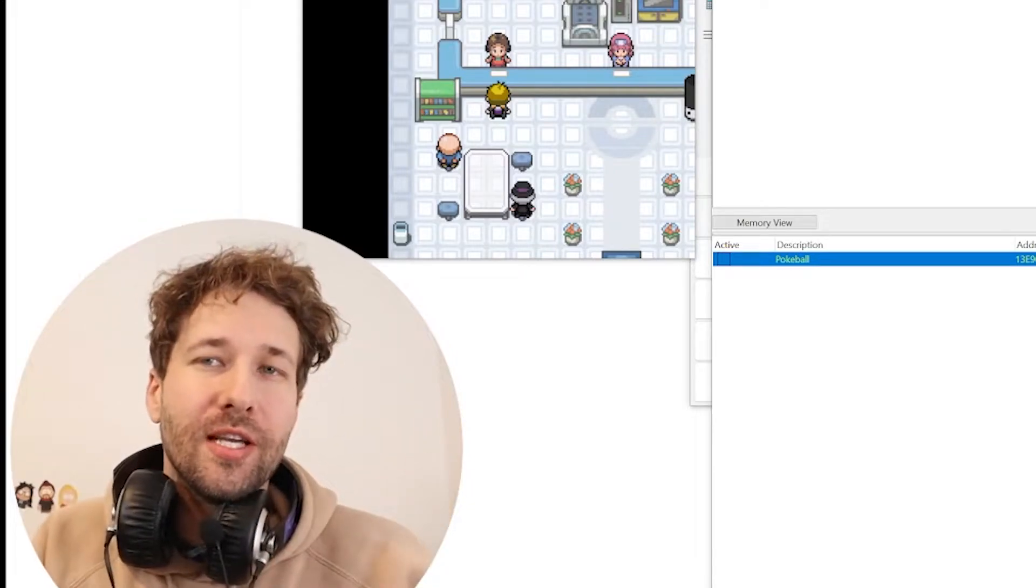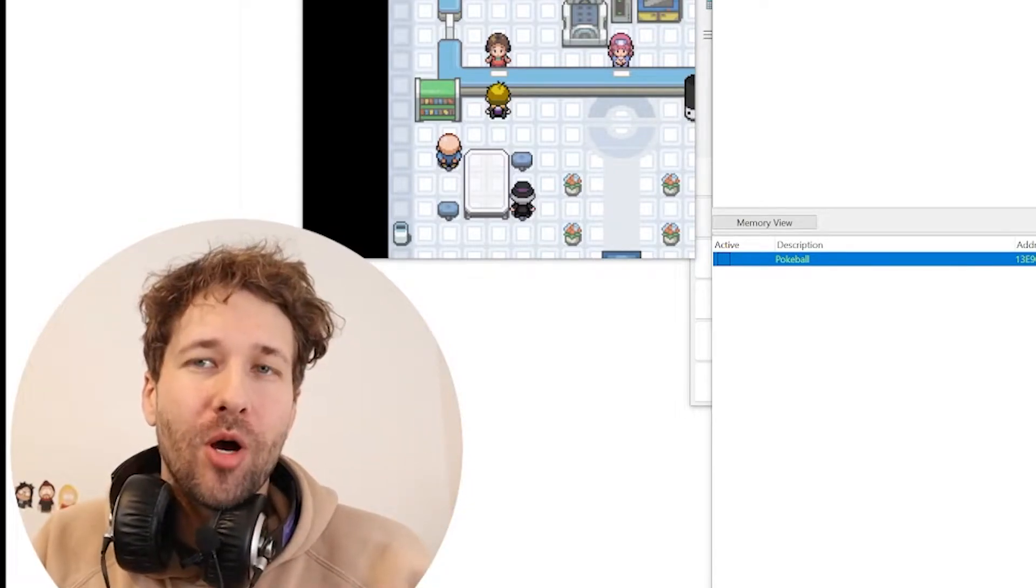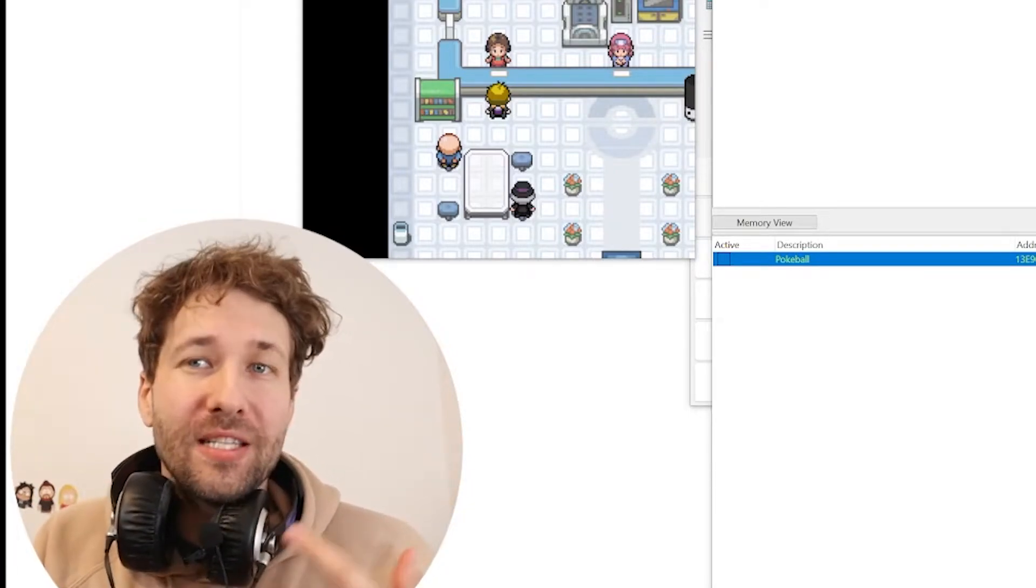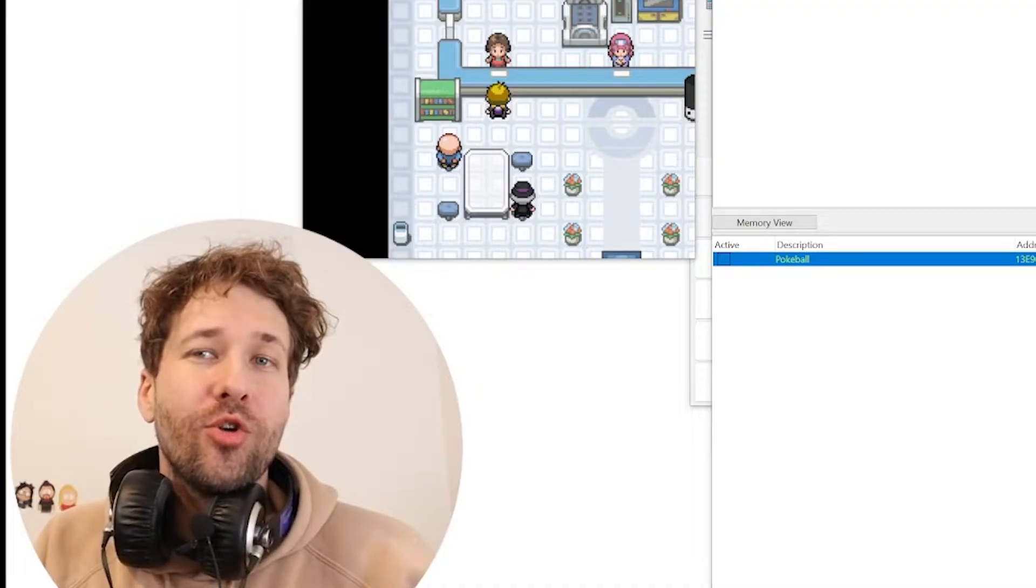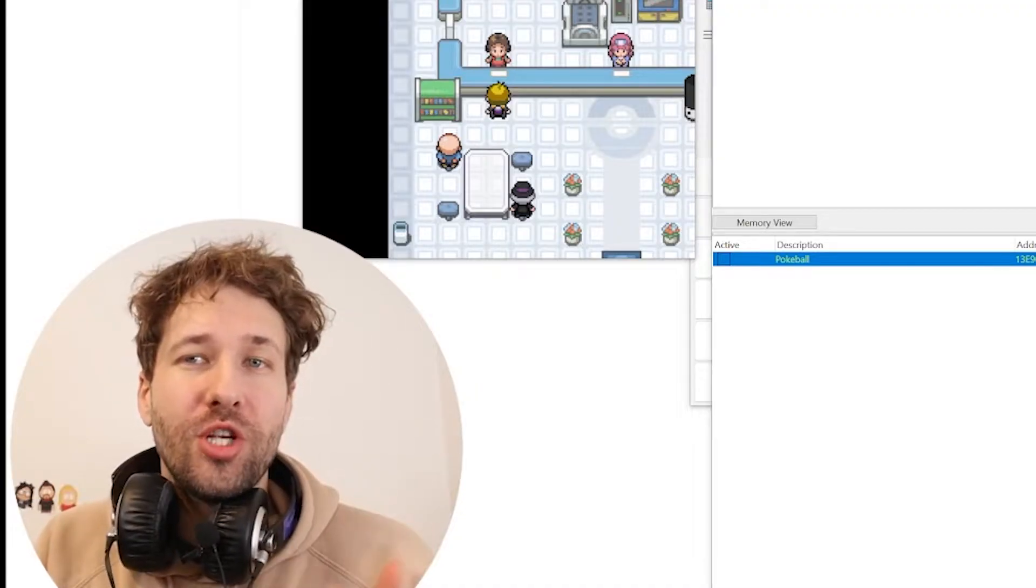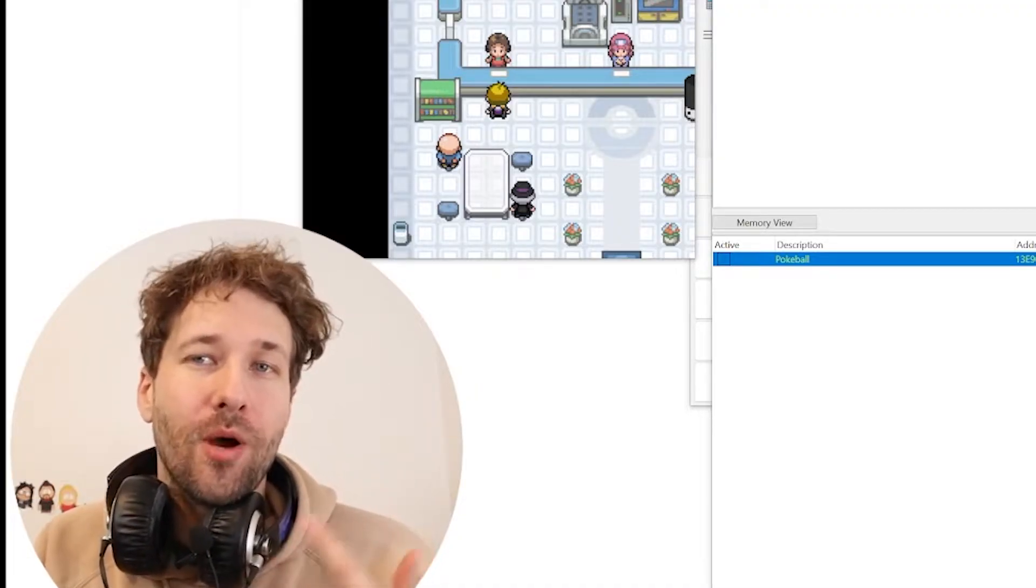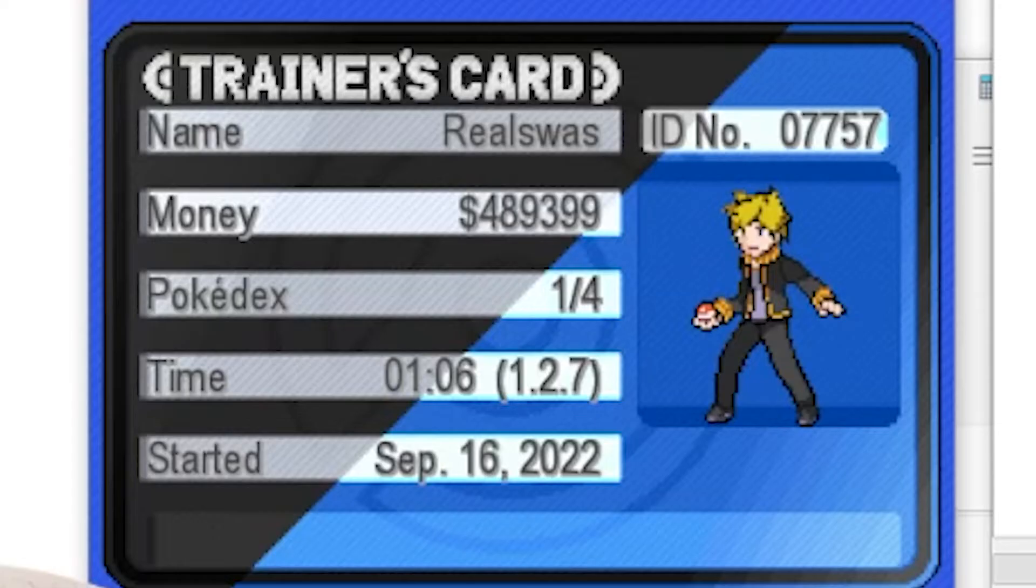Pokemon Insurgents is a pretty popular fan-made game. In this video, I'm going to show you how you can use Cheat Engine to cheat in Pokemon Insurgents.